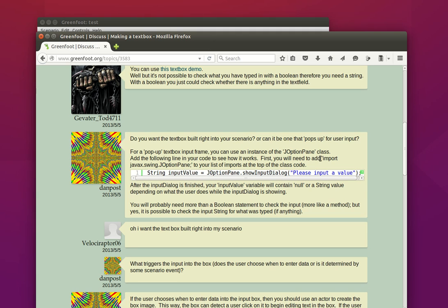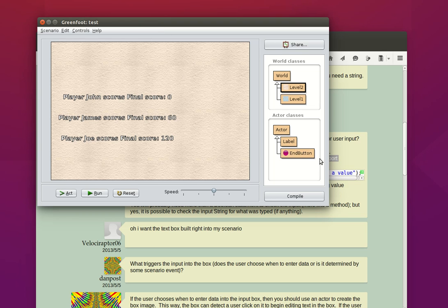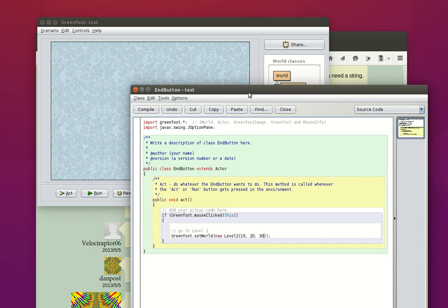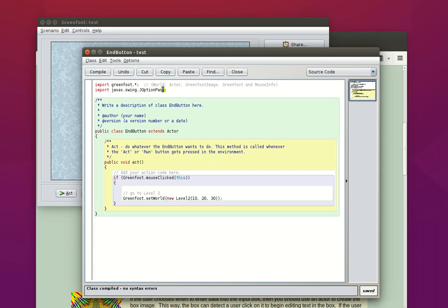We just need to import a Java module into our Greenfoot scenario. I've selected it and I'm going to do Ctrl+C to copy it. Now I'm going to place the code to run my input into my button class. So let's bring up the editor for the button class. I've just placed this code that downpost was telling us to use — it's importing a module, so I put it before and outside of the code for my class.